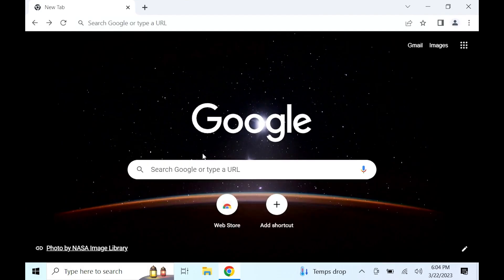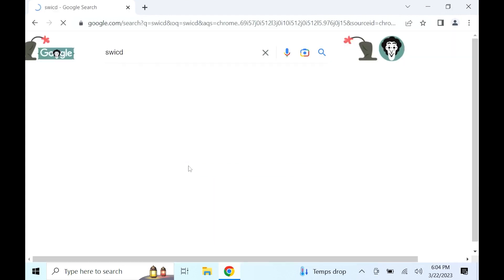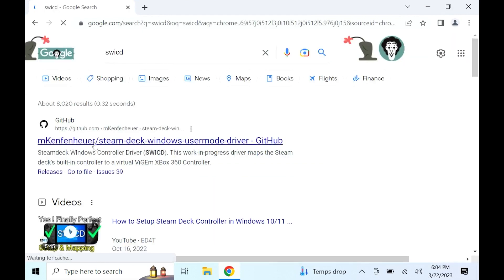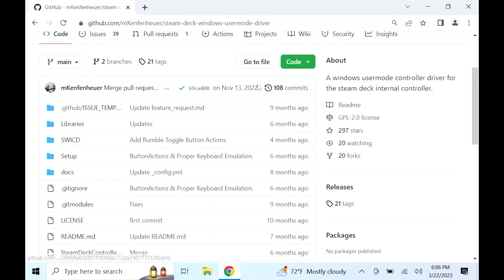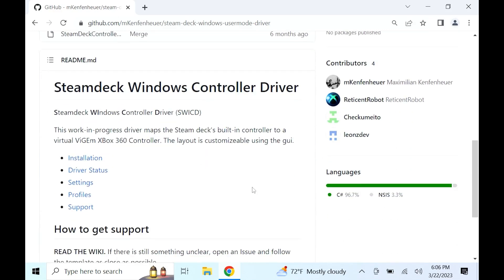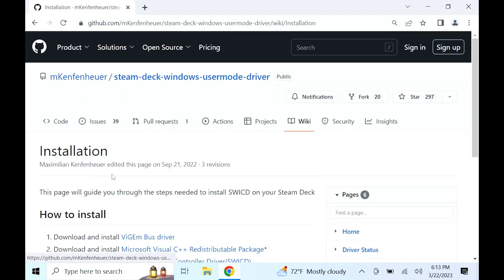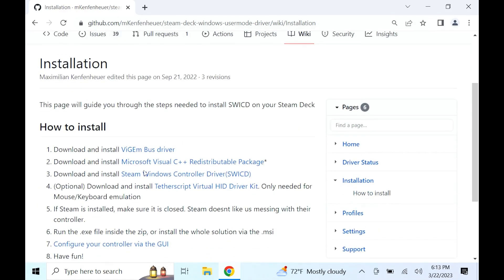You can search up SWICD Steam Deck or click the link in the description. When you get to this page, scroll down to where it says installation. Click installation right there and it's going to lead you to this page where you're going to see a list of files.